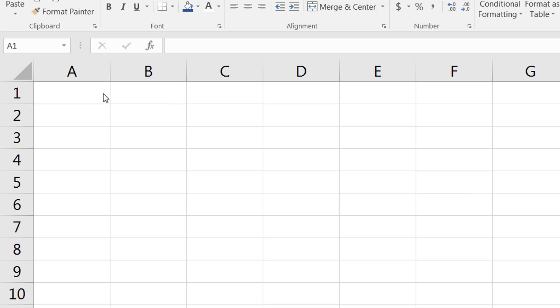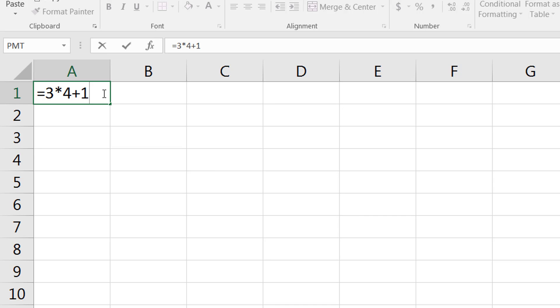So let's check it out. When you have equals, that's how you start a formula. If you do 3*4+1, the multiplication will always happen before the addition. So 3 times 4 is 12, plus 1 will be 13.